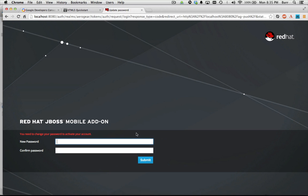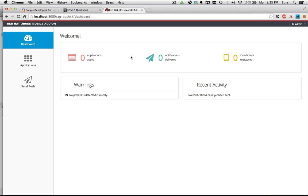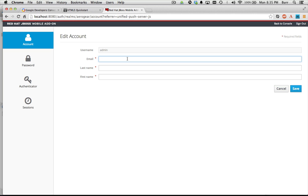The default password admin123 is not something sticky — you've got to get rid of it as soon as you get going. You have to give it a real password. Now I have that admin account set up, and you can see it under account management over here. I can give it my email address and my name and stuff like that, then save.